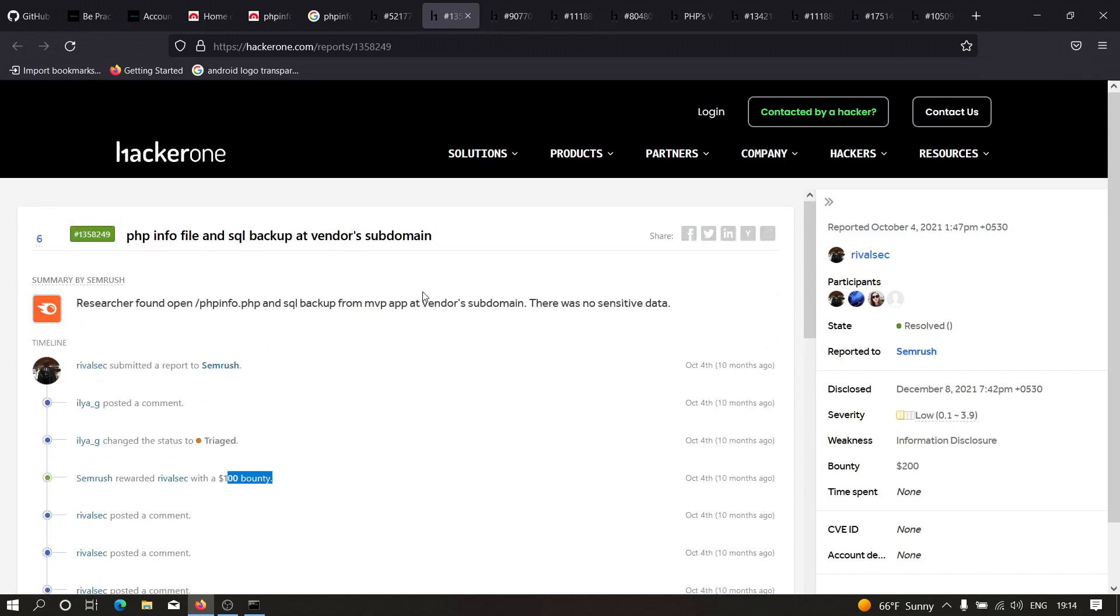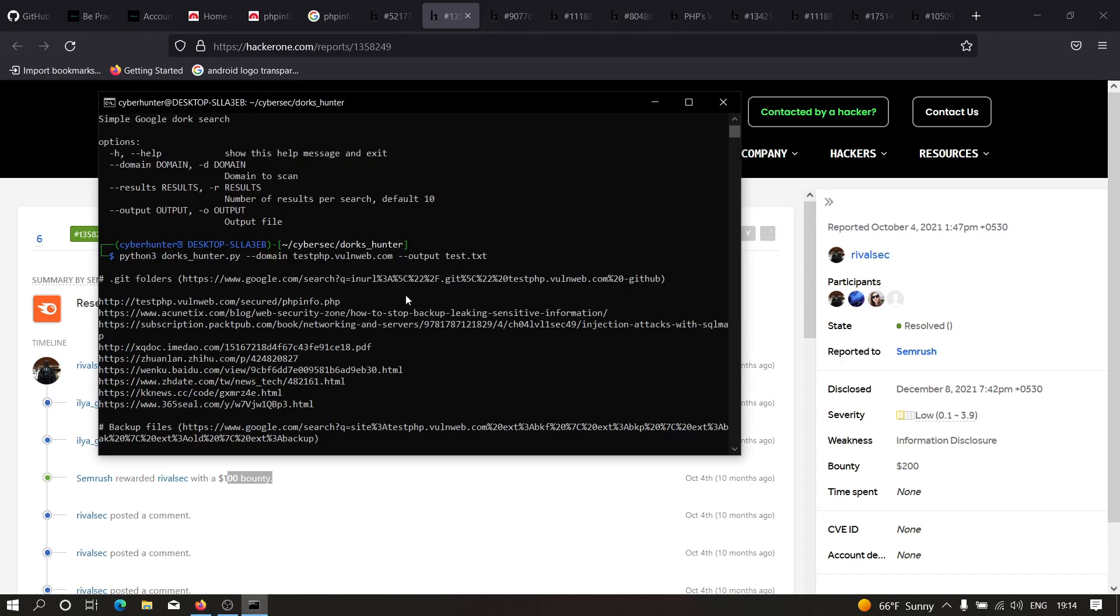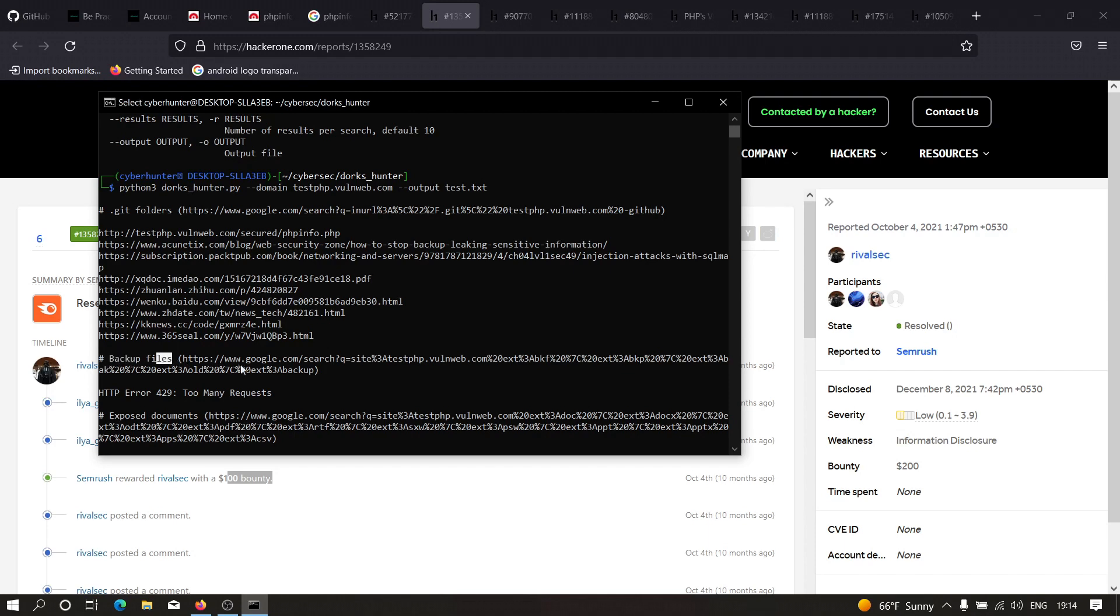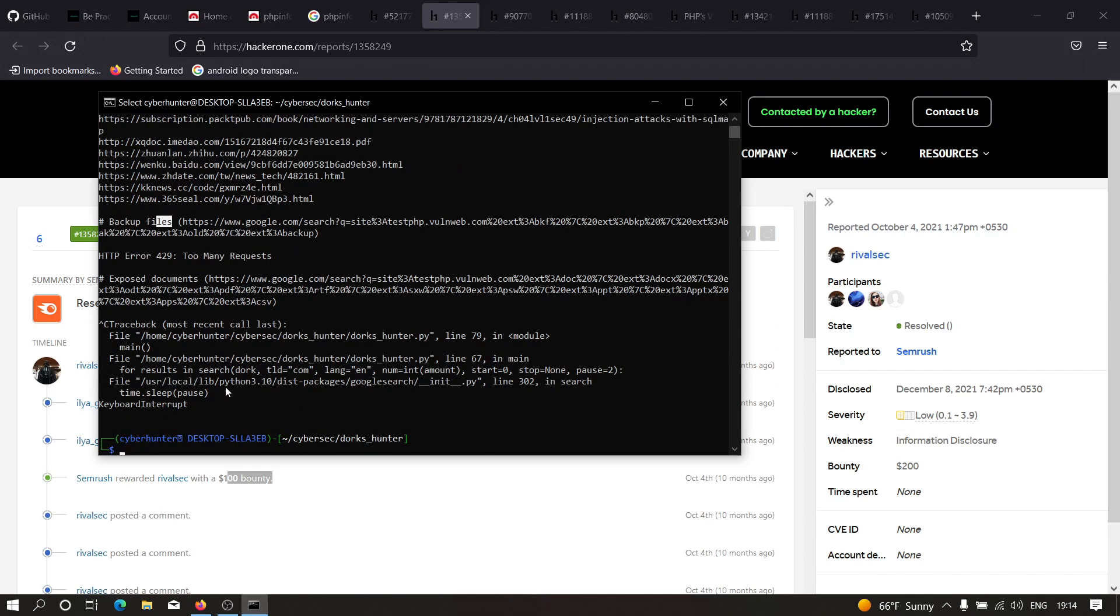I hope you have understood how we can use this particular application, which is dorks hunter. There are too many dorks - you can see there are some to extract backup files and so many useful dorks that you can use to find sensitive information. If you have any doubts or issues, please let me know in the comment section. Thanks for watching.